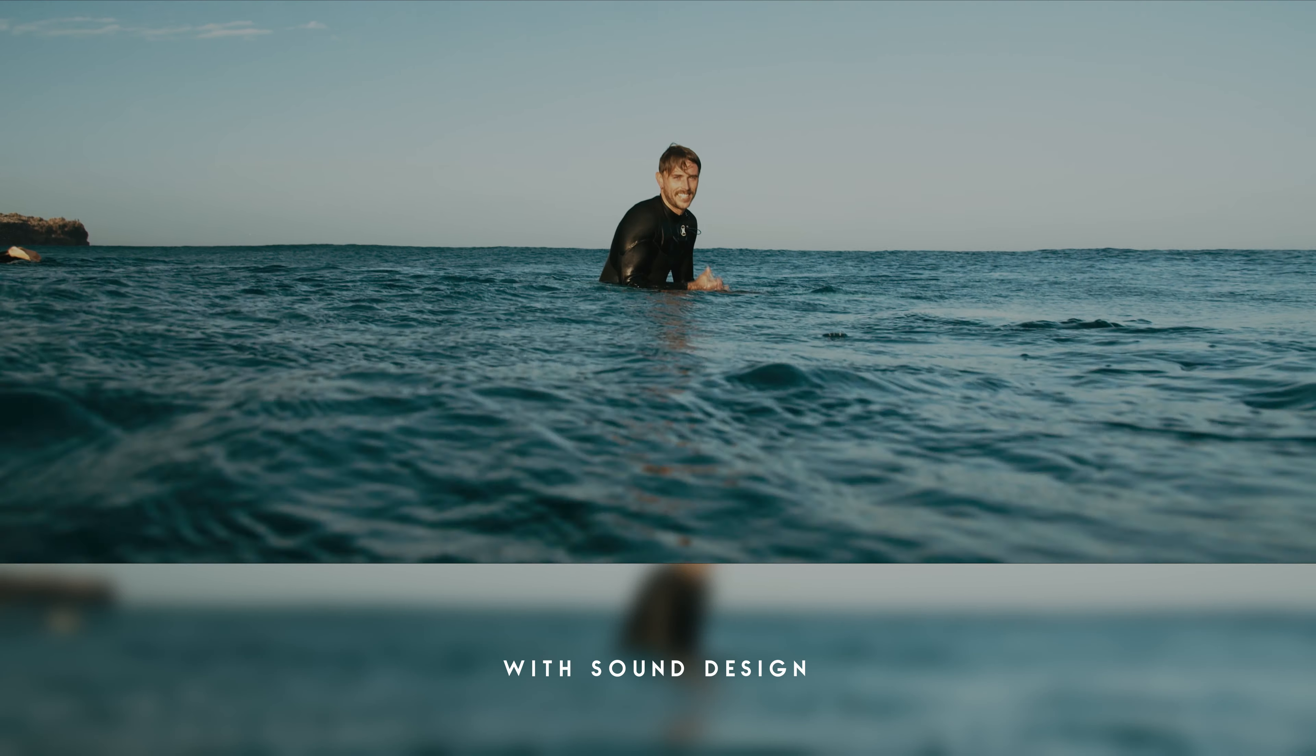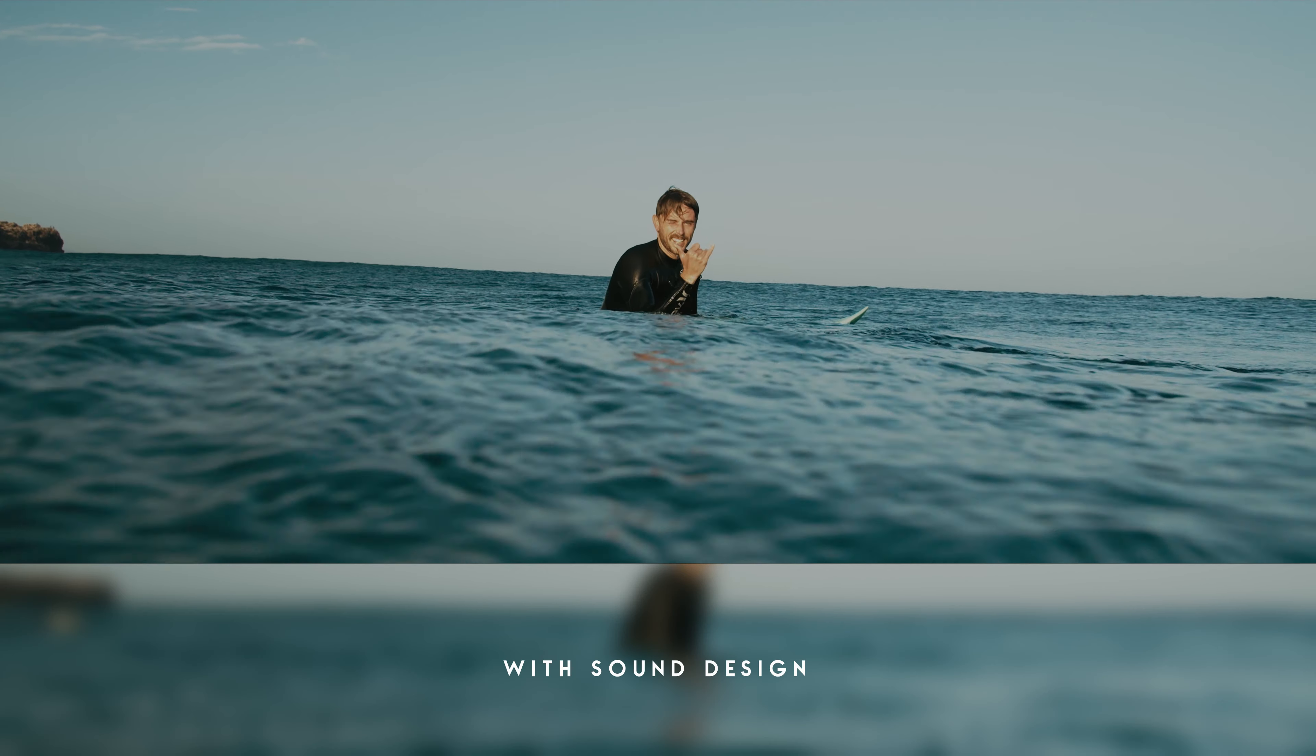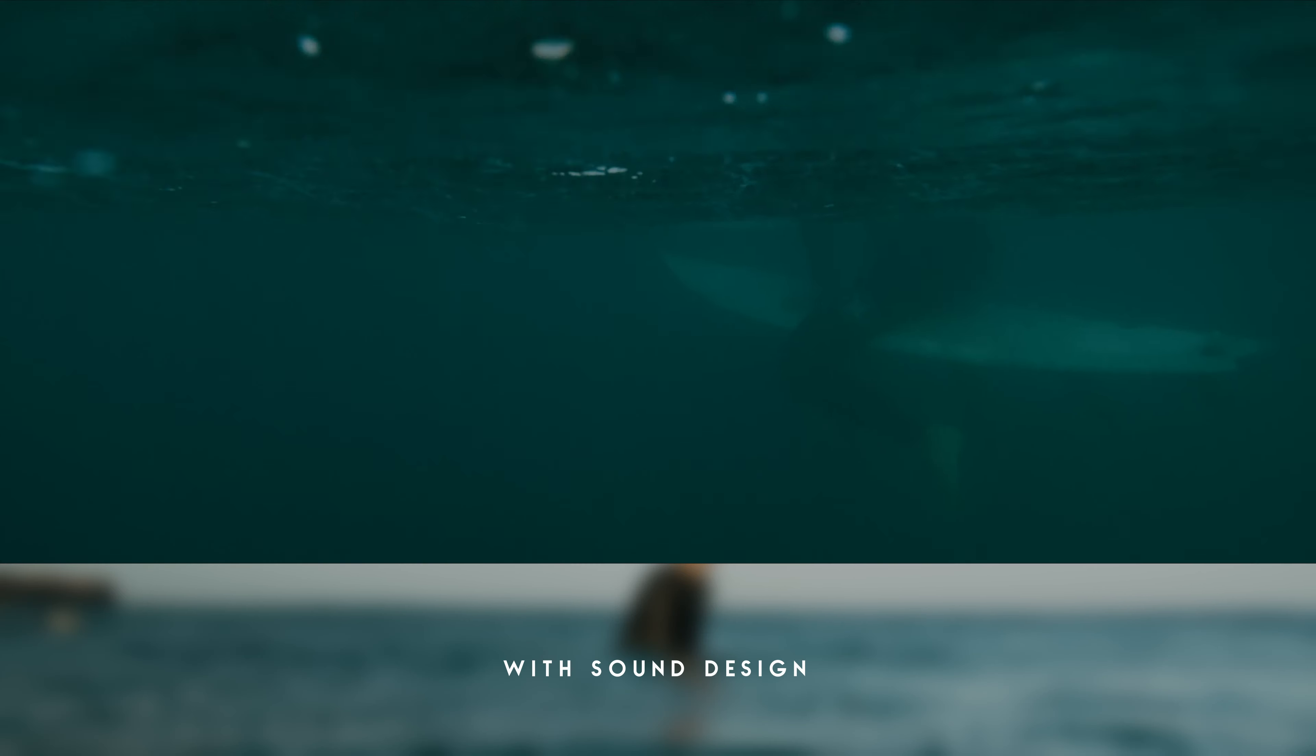So today we're talking about why sound design is essential in order to create a better video, how to get more emotion in your videos, and how to draw the viewer's attention.